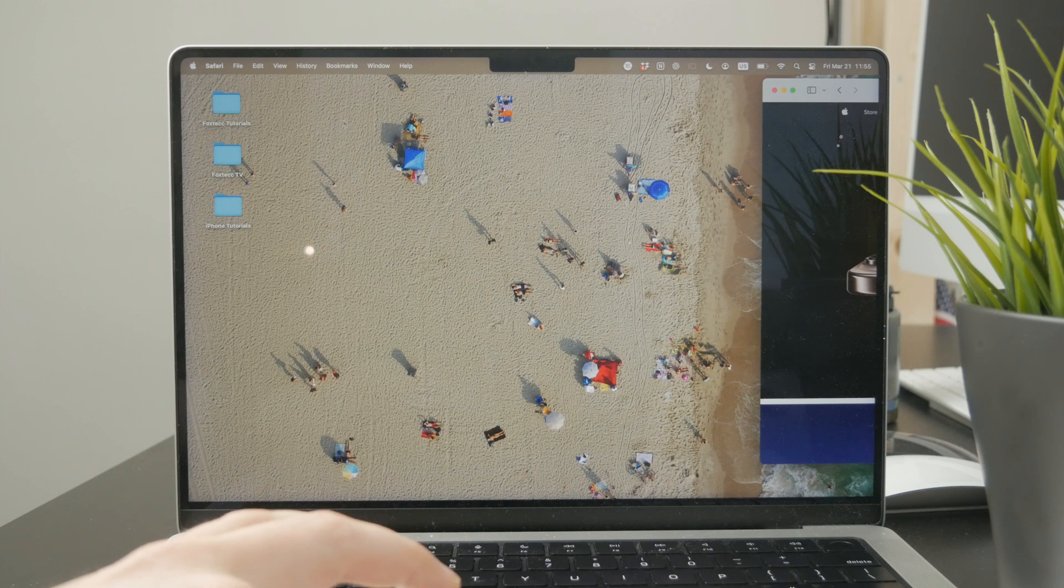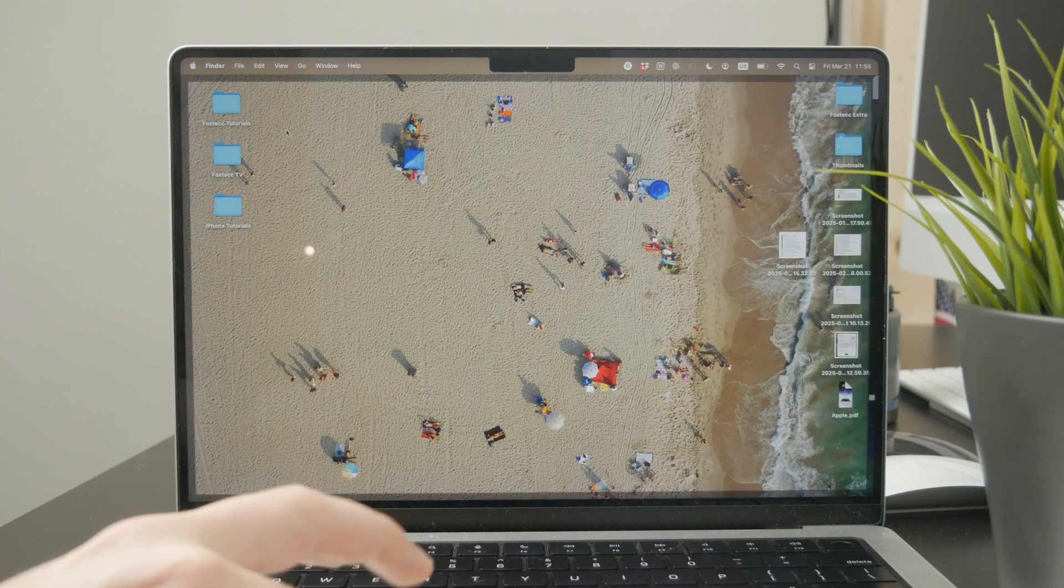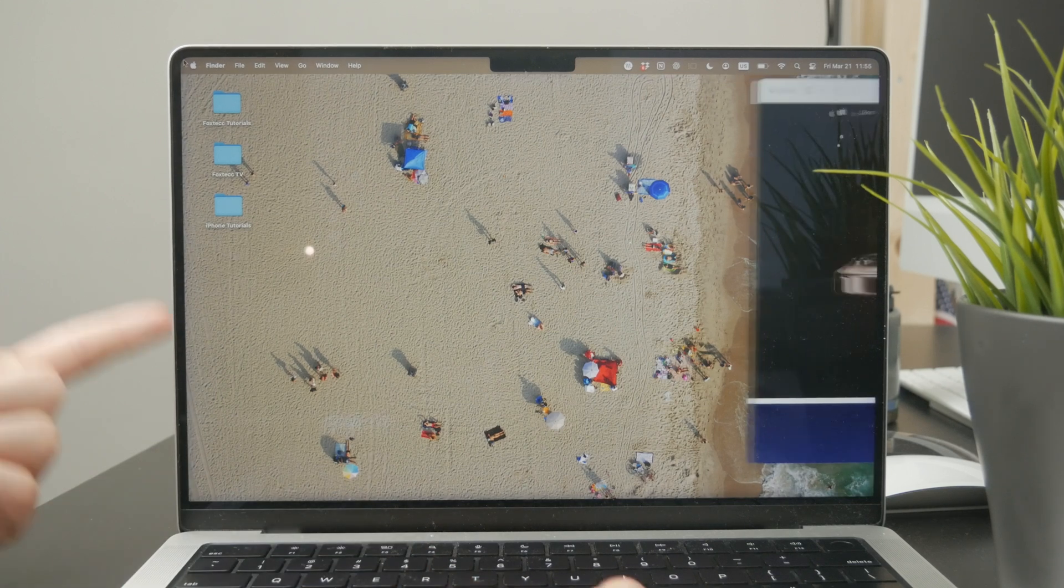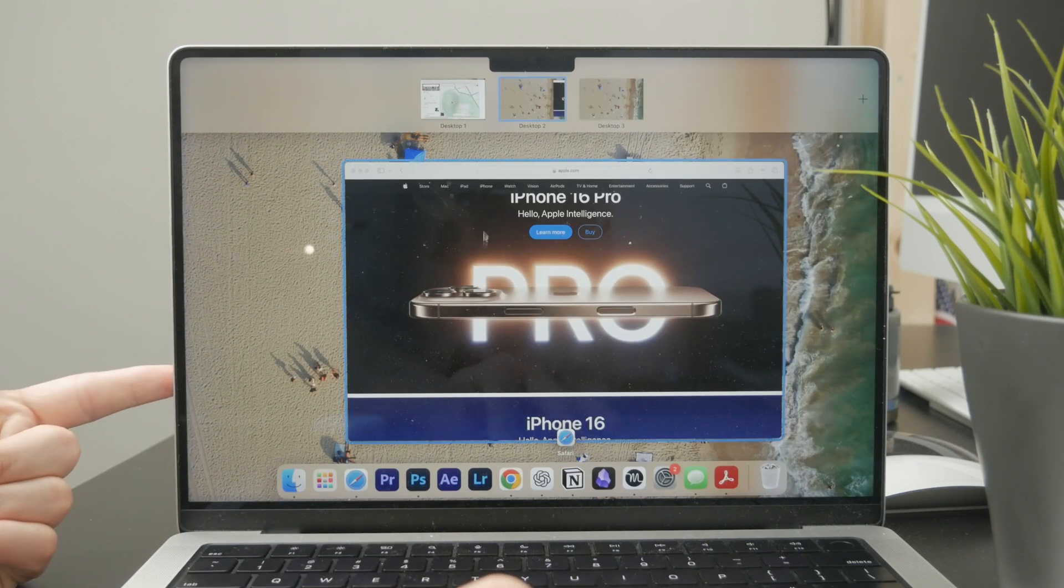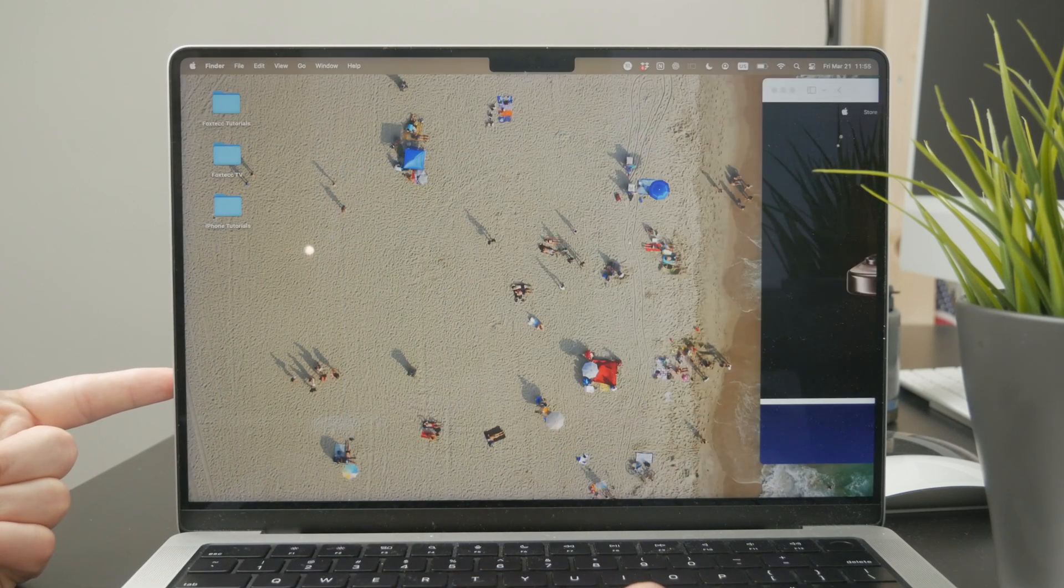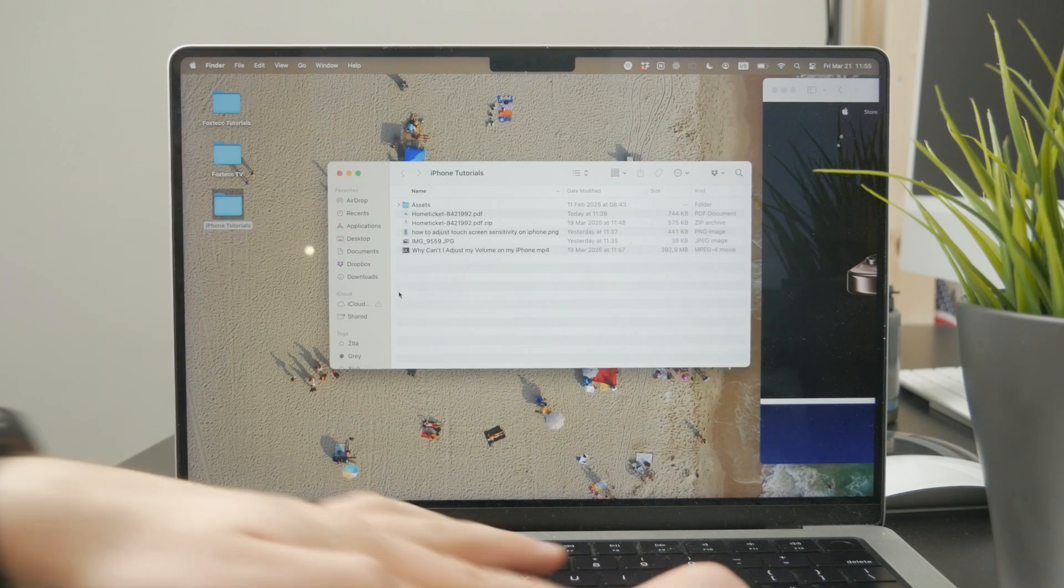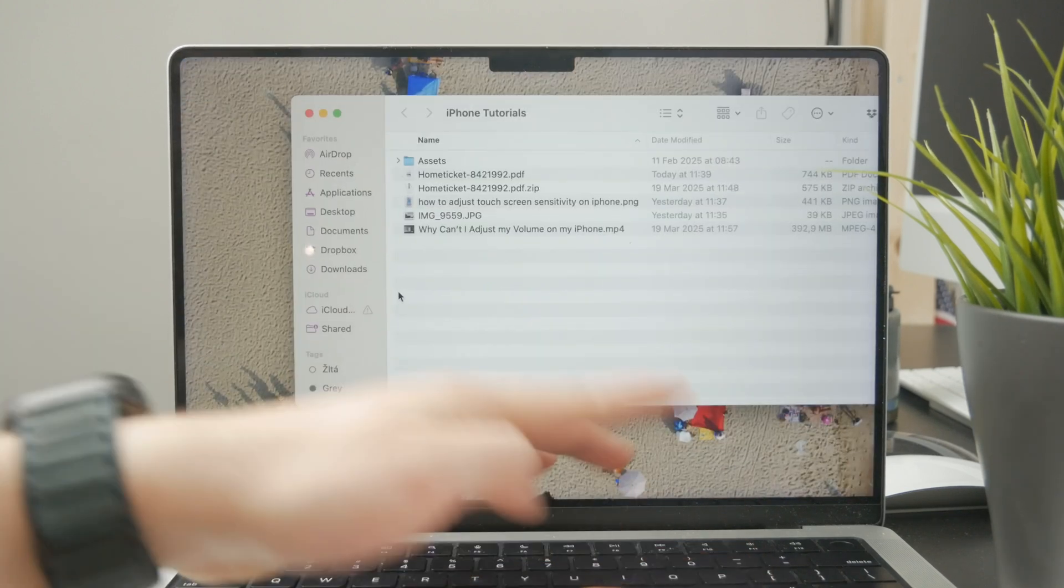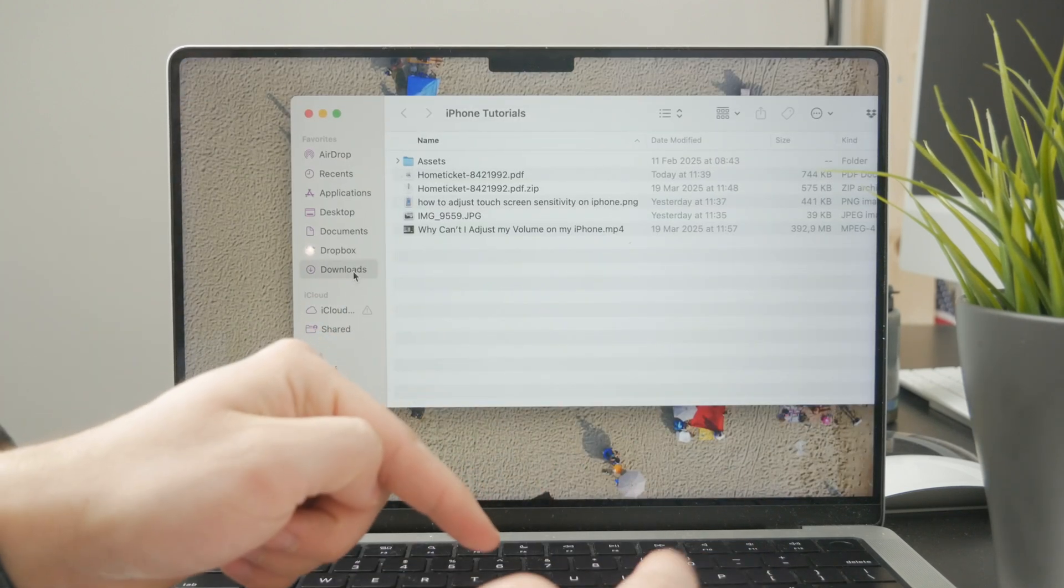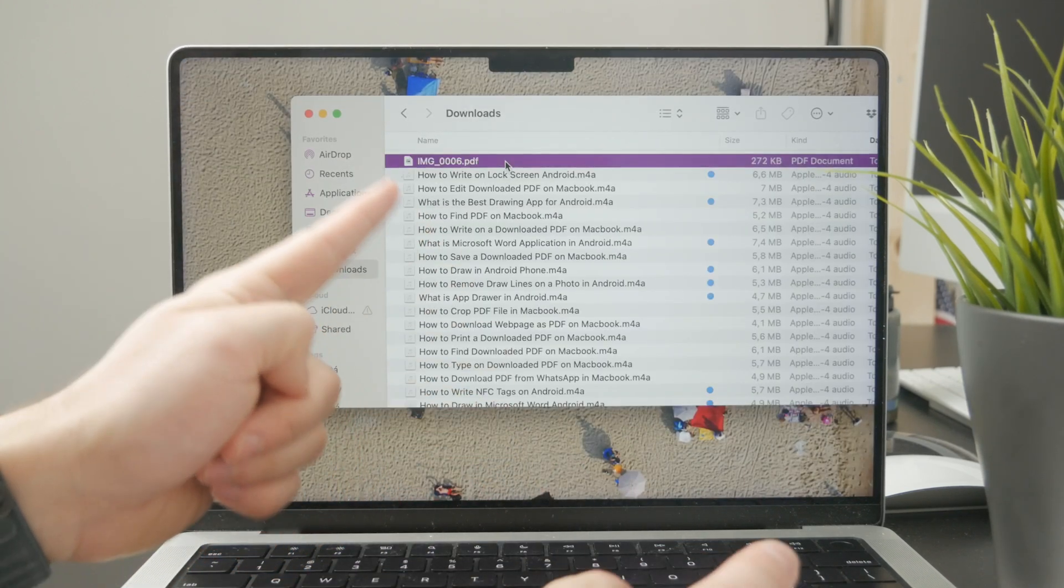So at first I want you to locate that PDF file on your Mac. You need to open up the Finder and just find it, locate it somewhere, and then just click on it to select it.